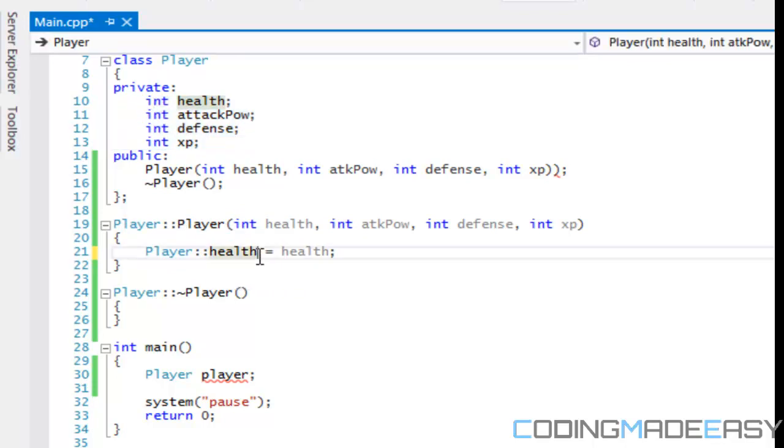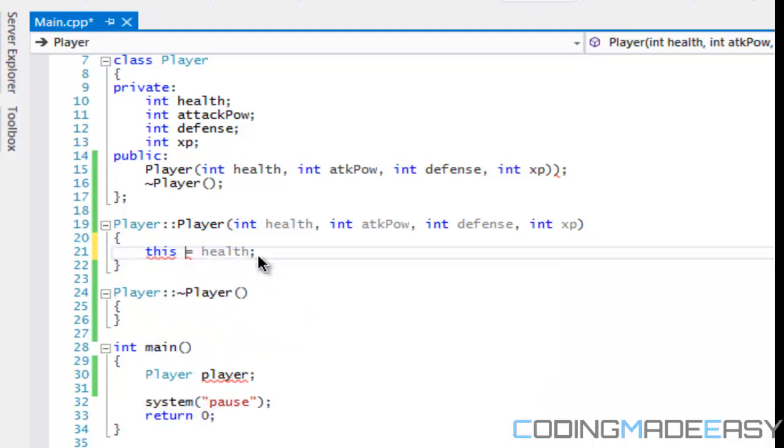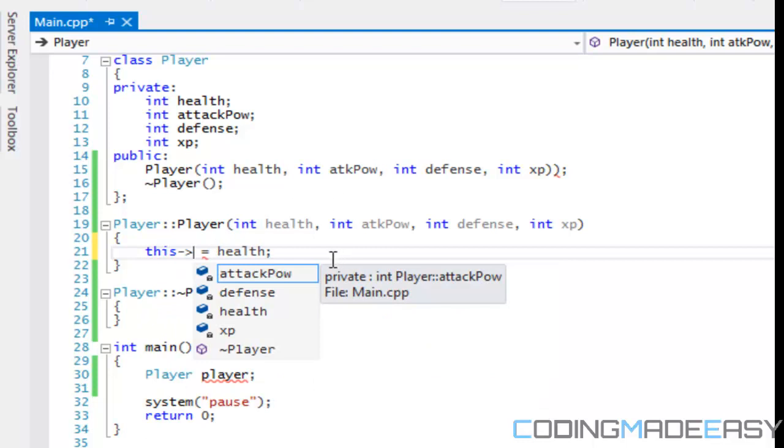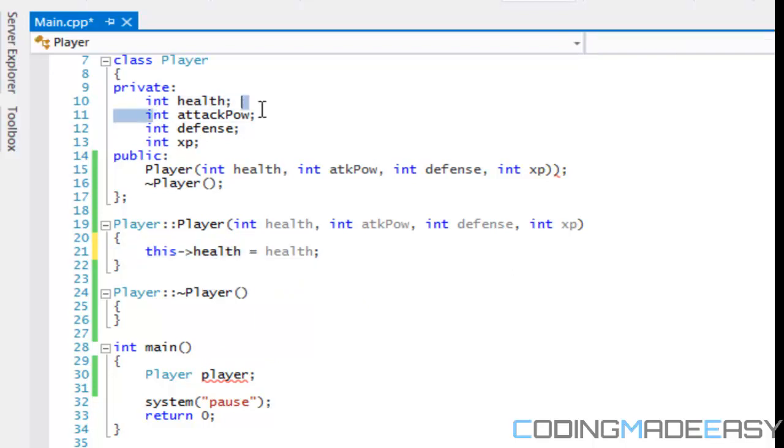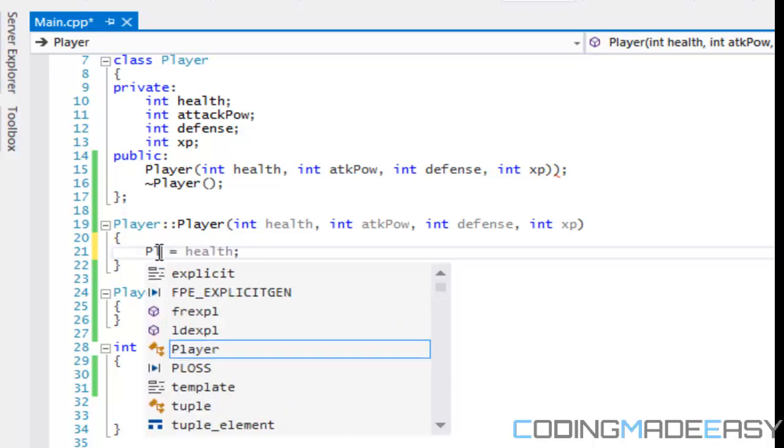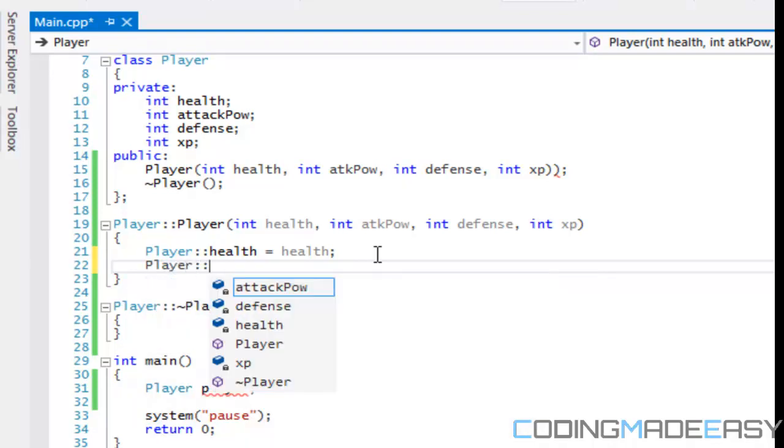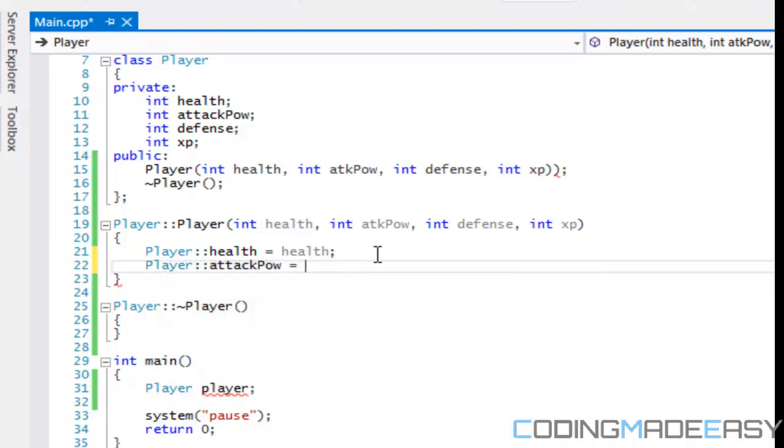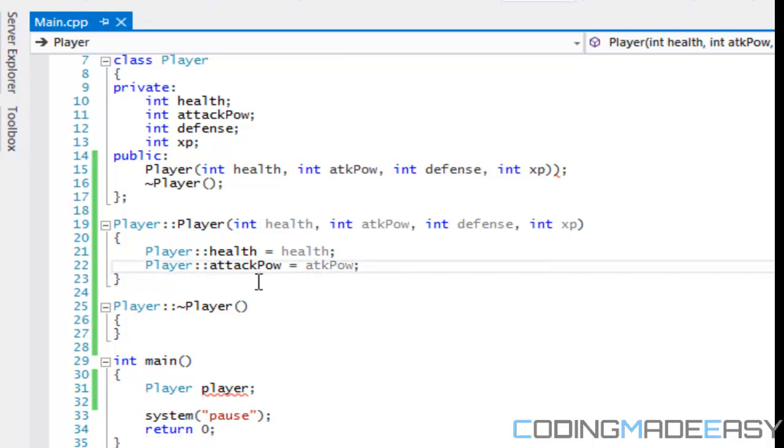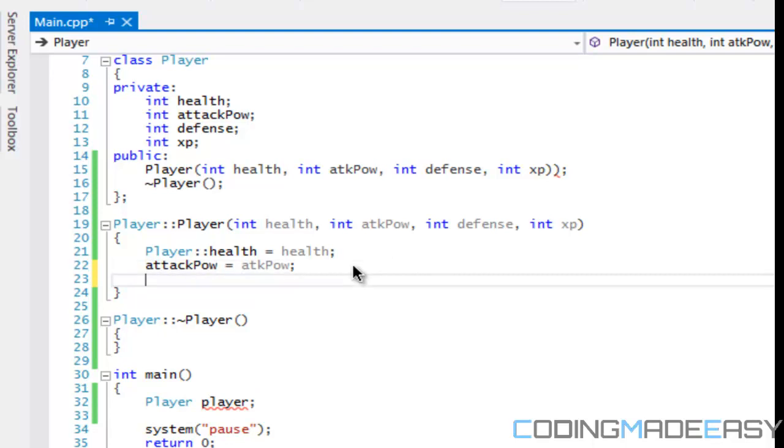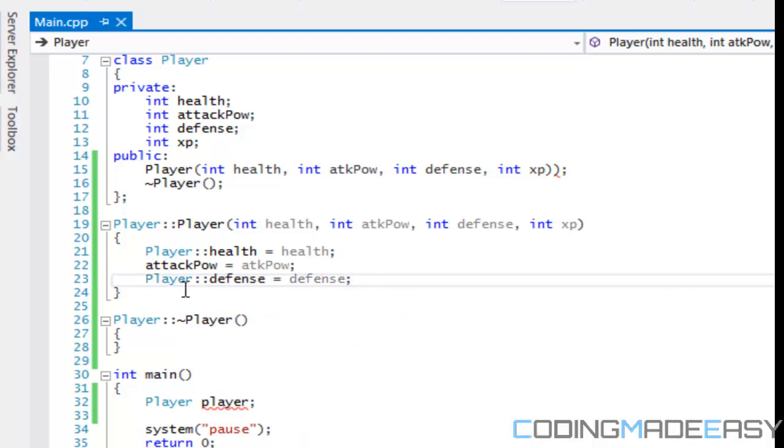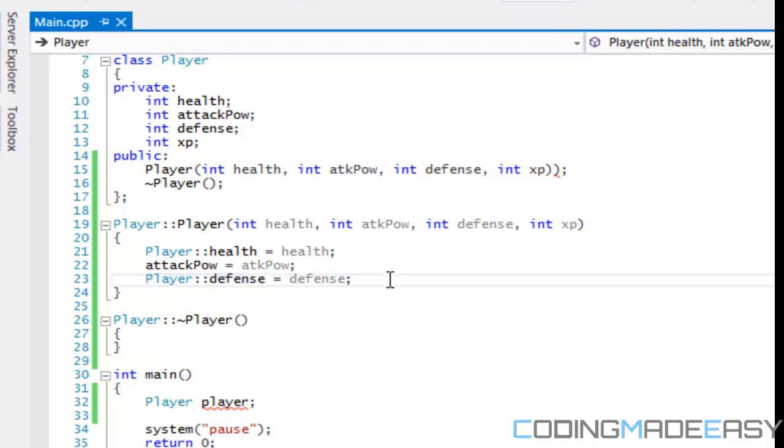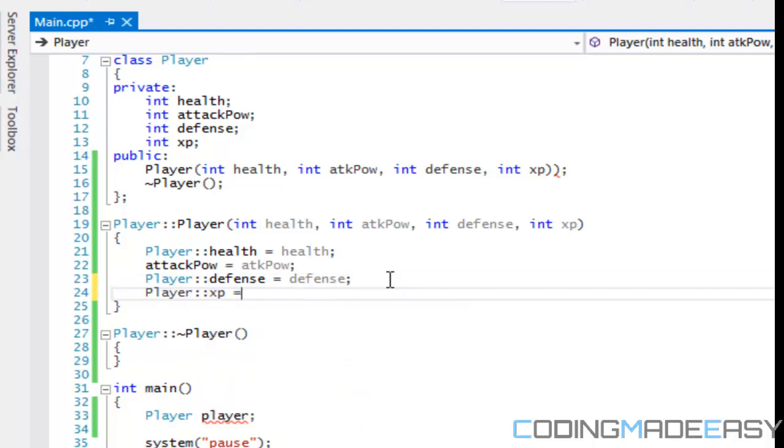So we could do it like that, or we could use this right here. We can use a this keyword. What we do is a this keyword, and we do a dash and an arrow. That means a pointer. I'm going to learn more about the this key later. But what this does is that it points to an arrow, something within our class. So we're going to say this health is equal to health. So I know that we're referring to the health in the player class. But to not confuse you guys with that, we're just going to use a scope operator. So we're going to say the health is equal to health. We're going to say the attack power is equal to ATK power. And since these two names are different, then we can easily just put attack power is equal to attack power. And then we can say player defense is equal to defense. See, if you don't put the scope, then it thinks that you're referring to the parameters. And you say XP is equal to XP.